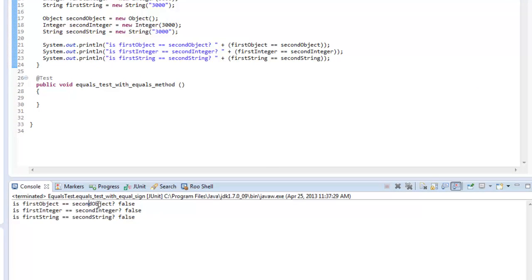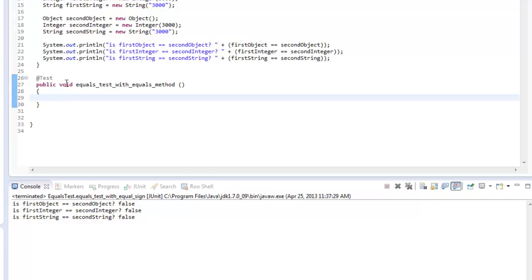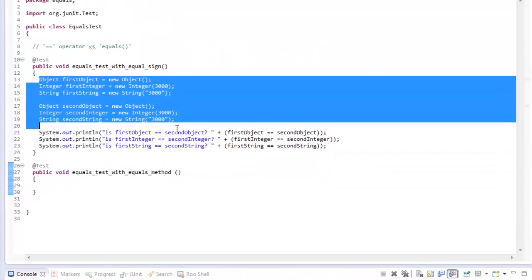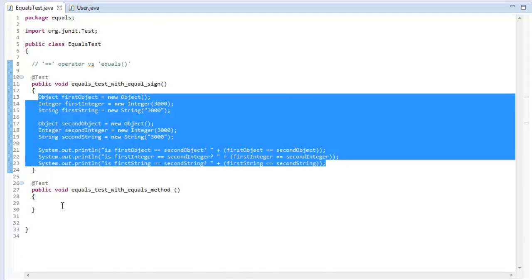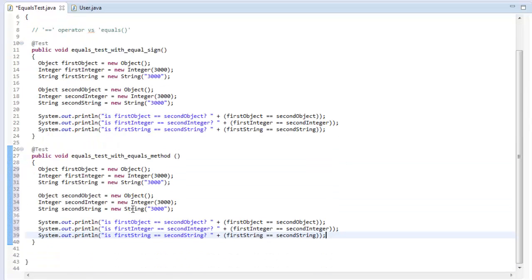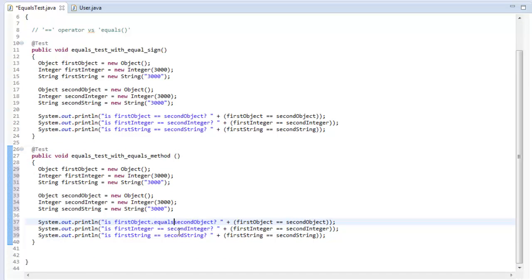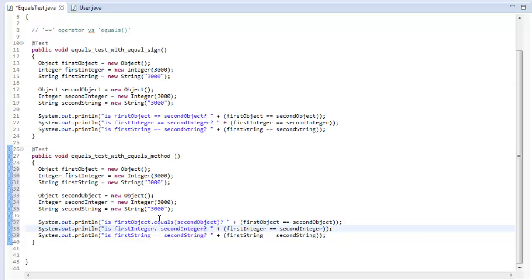In the console, you can see they are all false — the first and second object are not equal to each other, same with the integers and the strings. Now let's do the same thing, but this time using the dot-equals method to compare these objects together. I'm going to output whether the first object is equal to the second object using dot-equals.